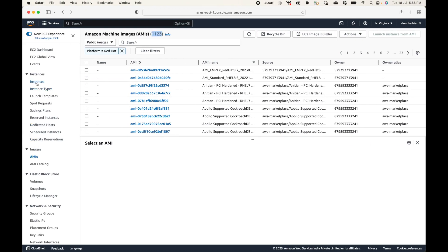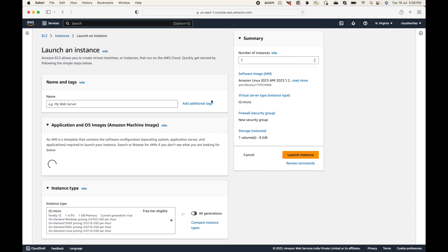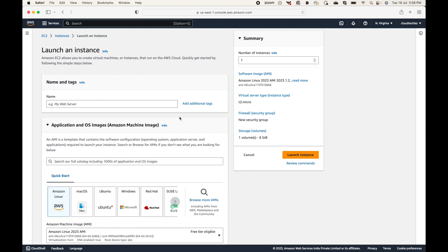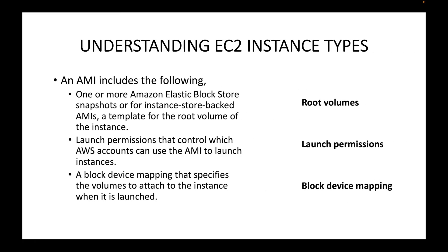Once again, an AMI is simply your operating system. In addition to that, it also contains details such as which snapshots to use and which volumes to attach. Essentially, it defines what operating system you want for the EC2 instance you are launching. That's your introduction to AMI.